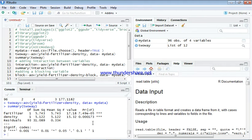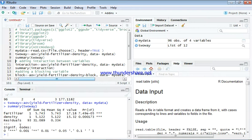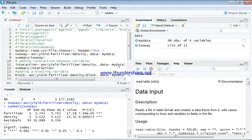We say there is a statistical significant difference here. Now we can actually have an interaction between these two, between fertilizer and density, to actually see whether there is a significant difference or not. This is the code I'm going to write.